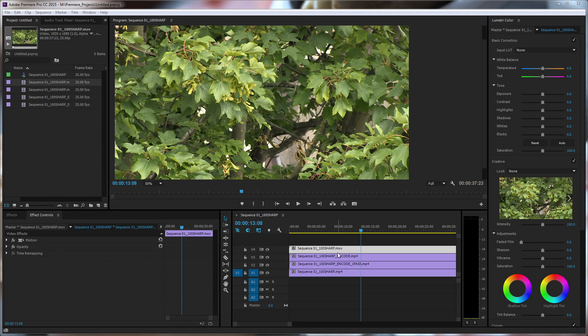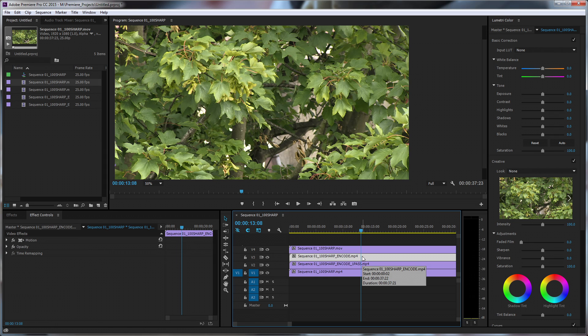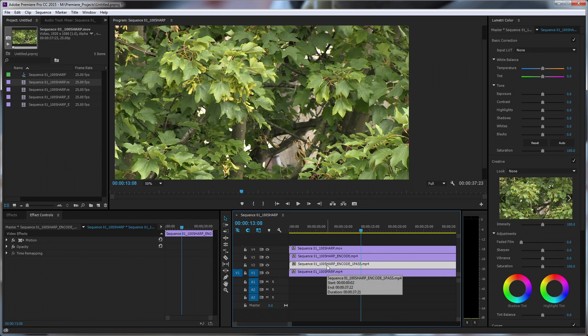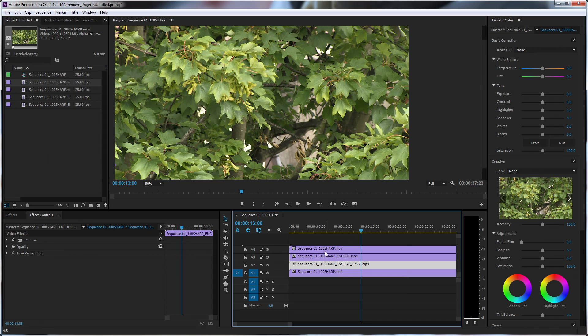So we've got four clips here actually. We've got the original which is the ProRes clip. We've got the mp4 encode from Handbrake. We've got a one pass encode from Handbrake because I wasn't quite sure whether Adobe Media Encoder's constant bitrate does one pass or two pass. So I did it both in Handbrake to make sure I was doing an apples to apples comparison as much as possible.